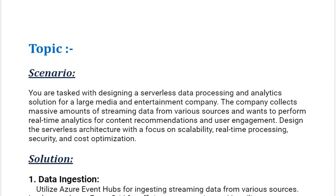Our scenario is: you are tasked with designing a serverless data processing and analytics solution for a large media and entertainment company. The company collects massive amounts of streaming data from various sources and wants to perform real-time analytics for content recommendations and user engagement. Design the serverless architecture with a focus on scalability, real-time processing, security, and cost optimization.